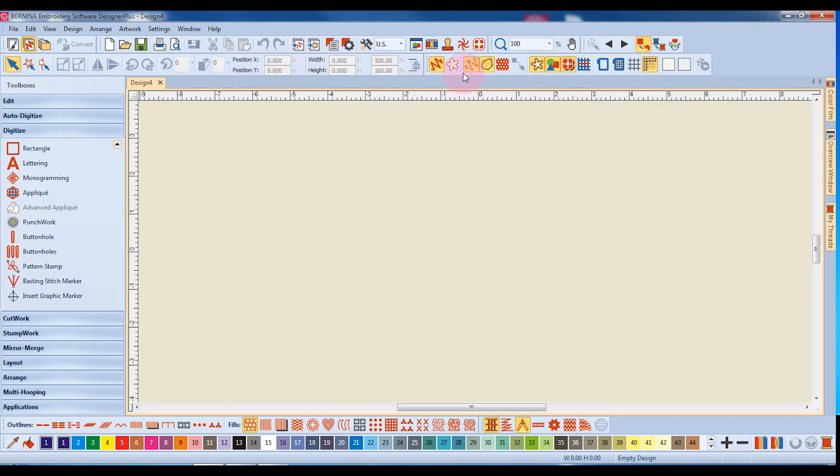The View Toolbar has icons that will change what you see on your screen. At the bottom of the design screen is the Stitch Toolbar, and you'll find different outline, fill, and effects in this toolbar.